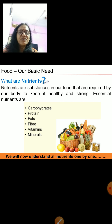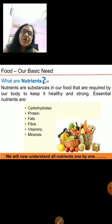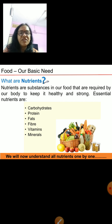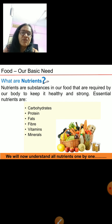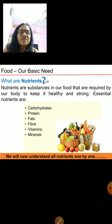Some of the essential nutrients are carbohydrates, proteins, fats, fiber, vitamins and minerals. Fiber we also call it as roughage. Now we will understand all the nutrients one by one in brief, and then we will do some activities.